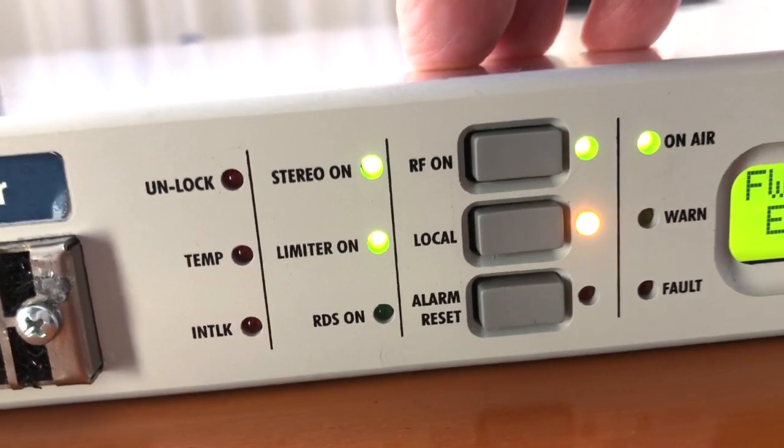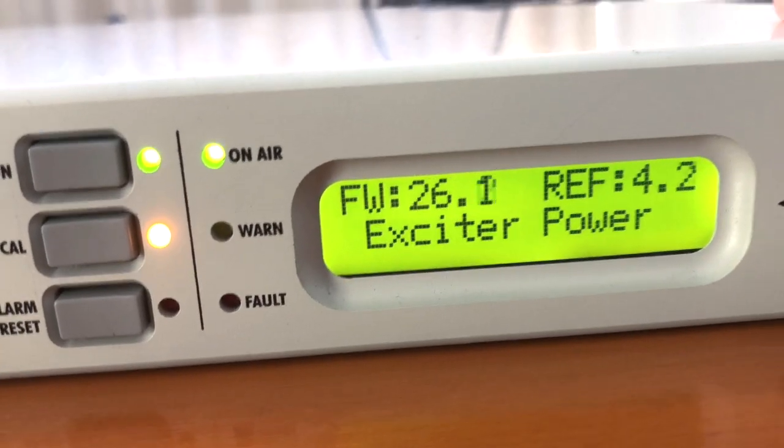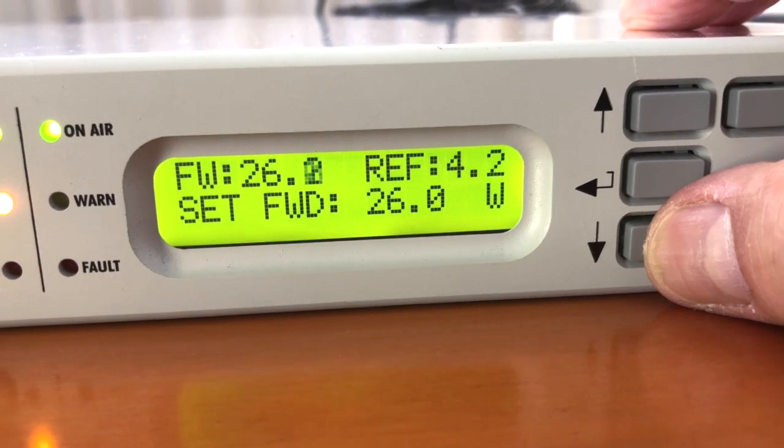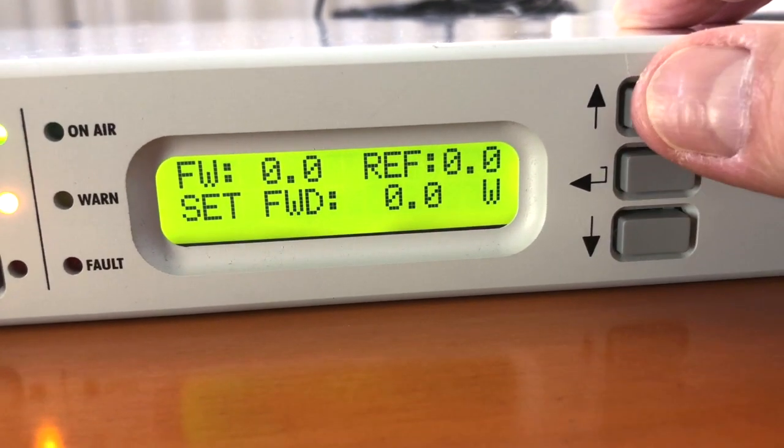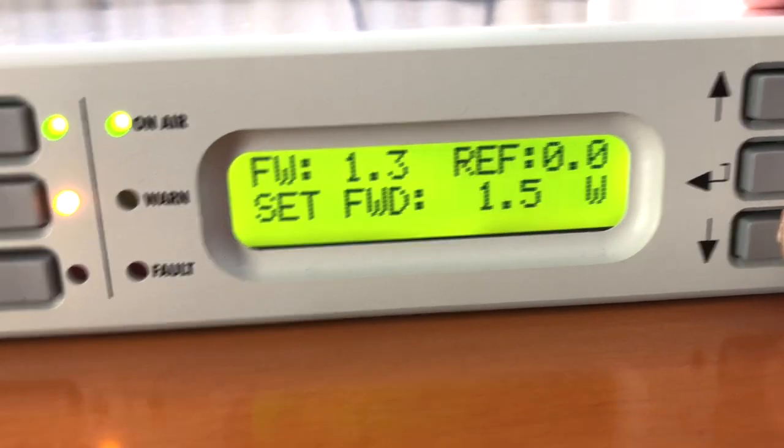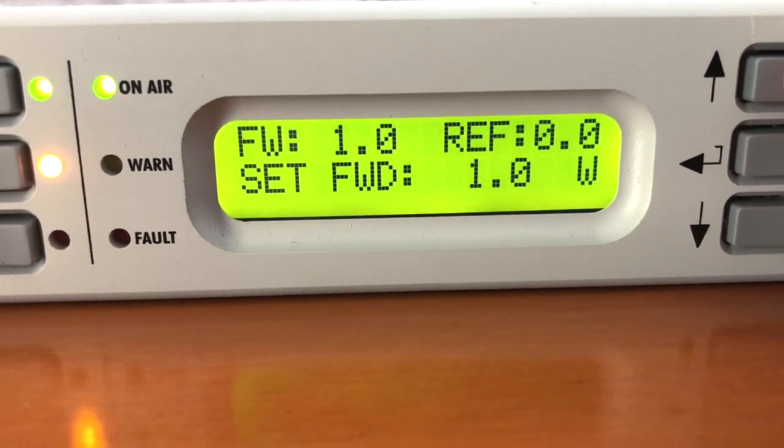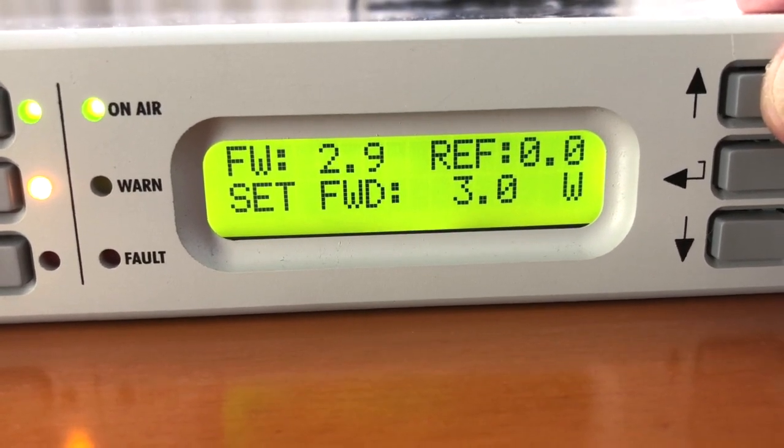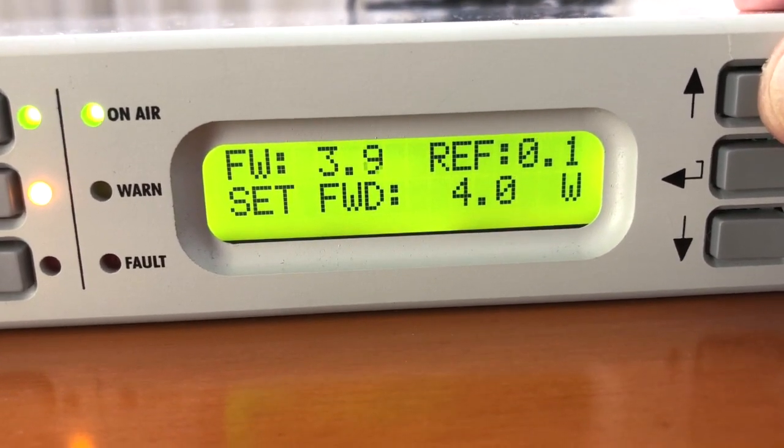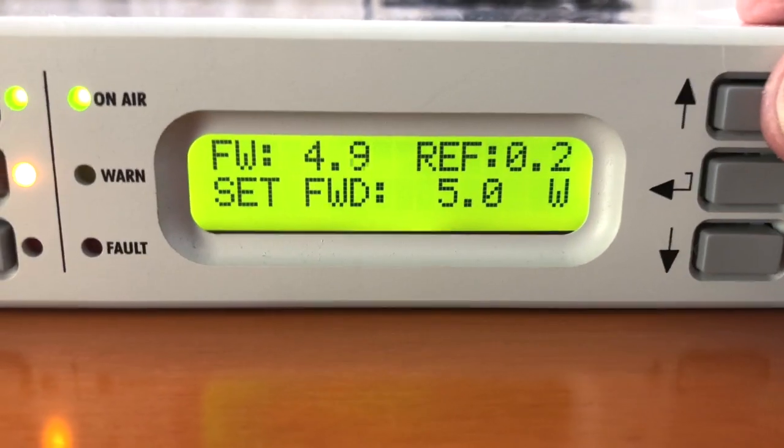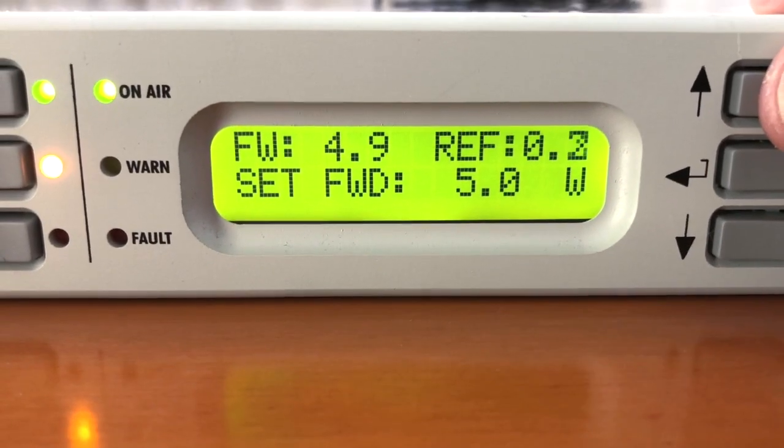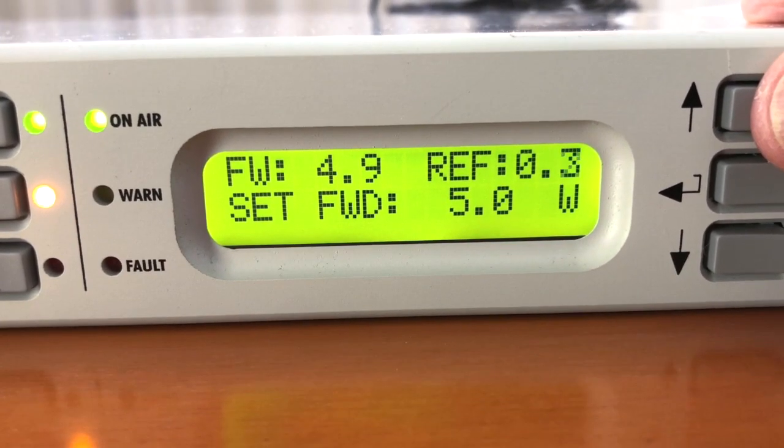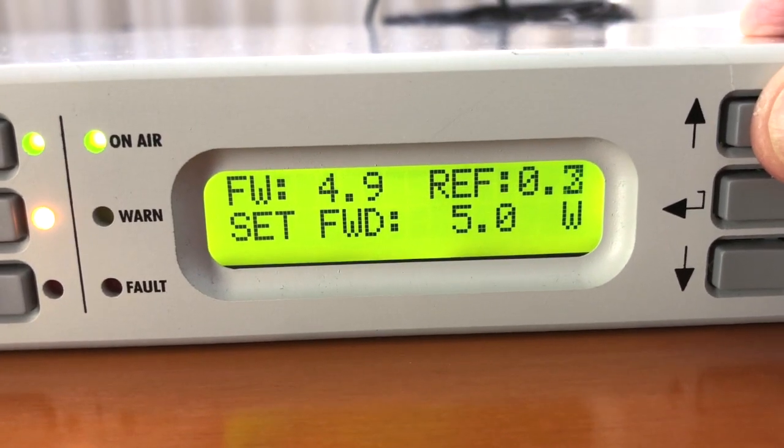Of course before to do anything I must put the transmitter on local to enable the editing on local. Then with the navigation keys I can just push enter and enter in the setting of the power. I can go from almost zero to a very low power like one watt. It is very stable the transmitter even at low level of powers and slowly I can increase. I can go two, three, four, five.